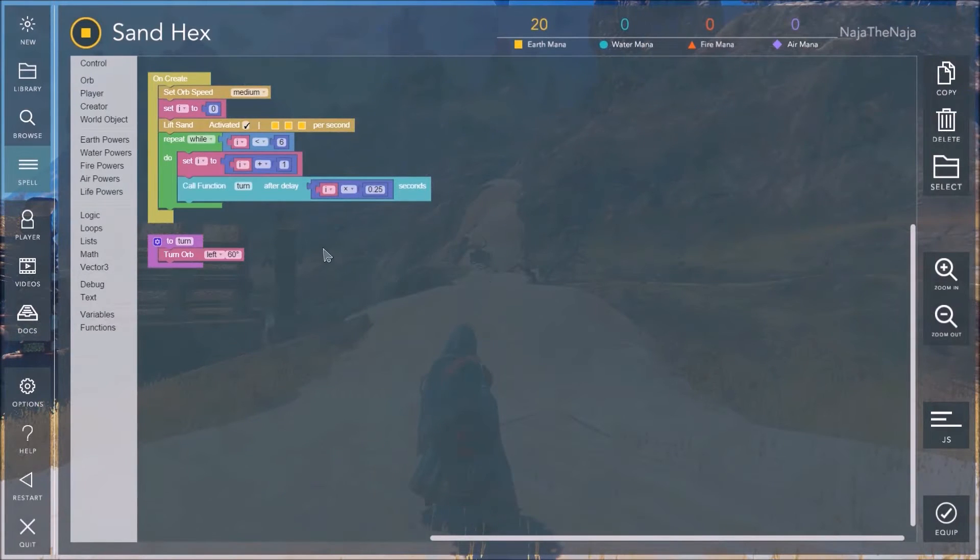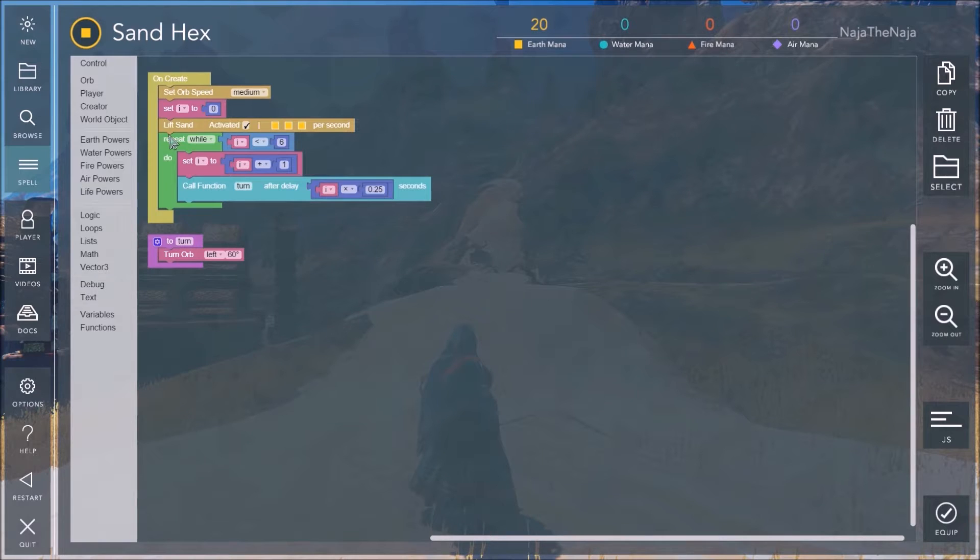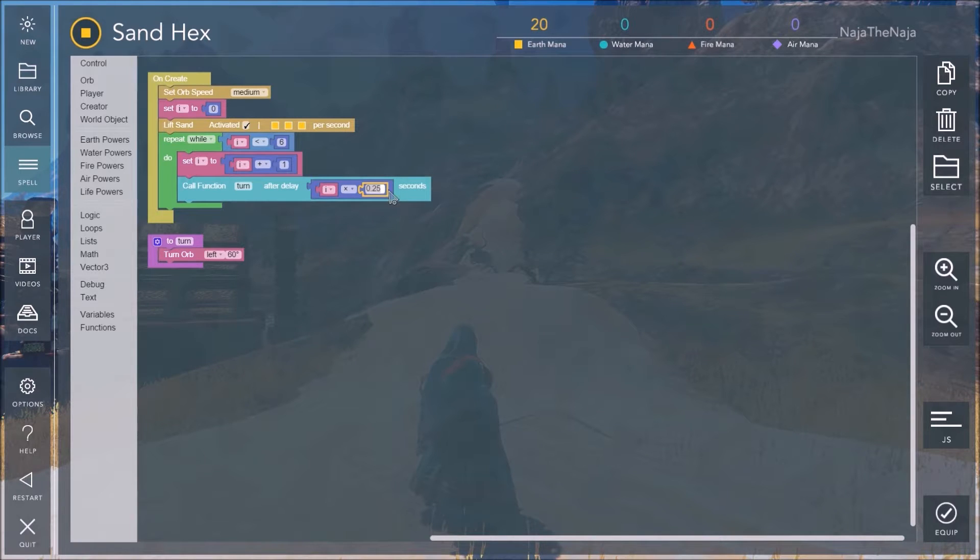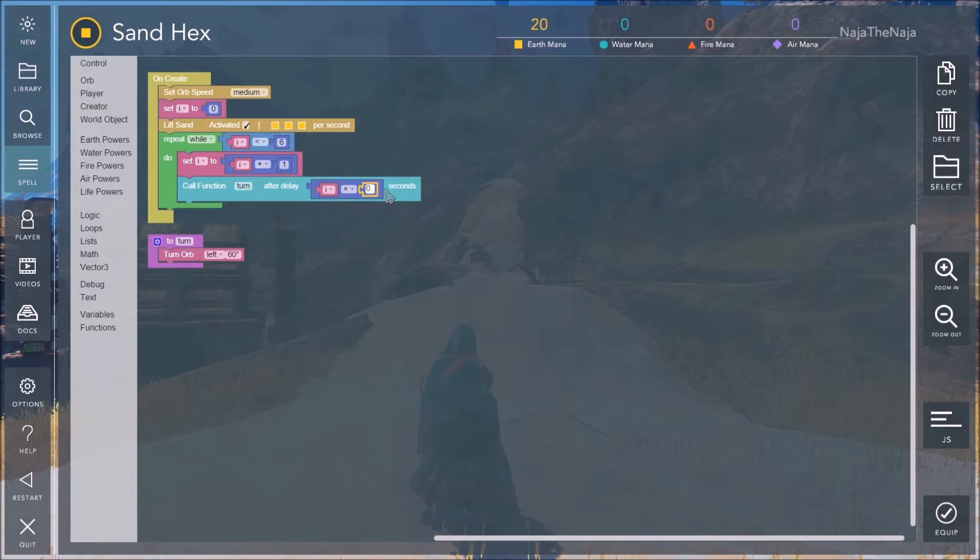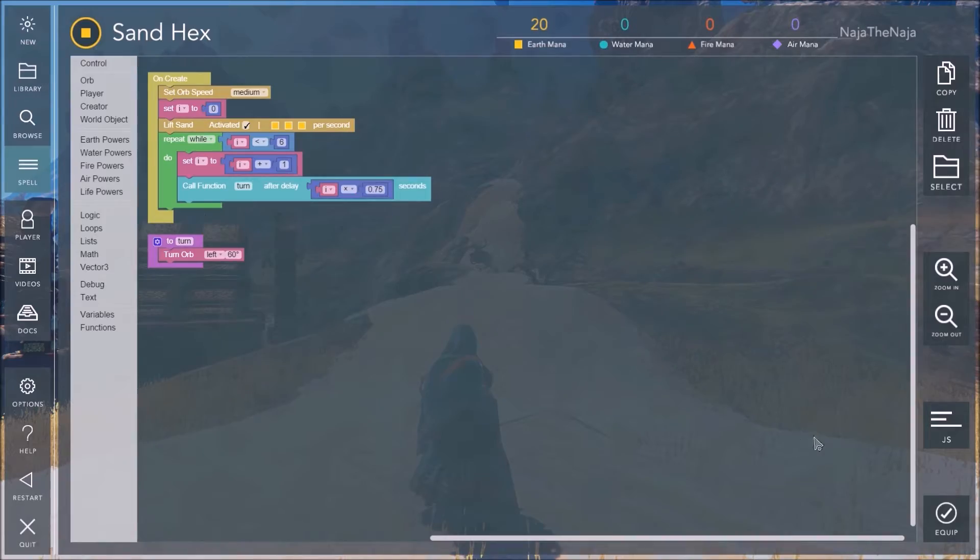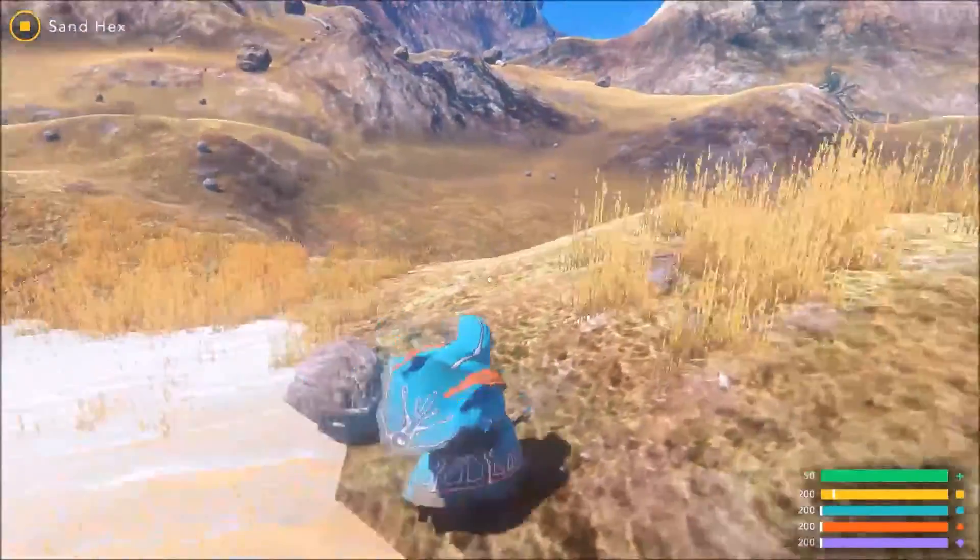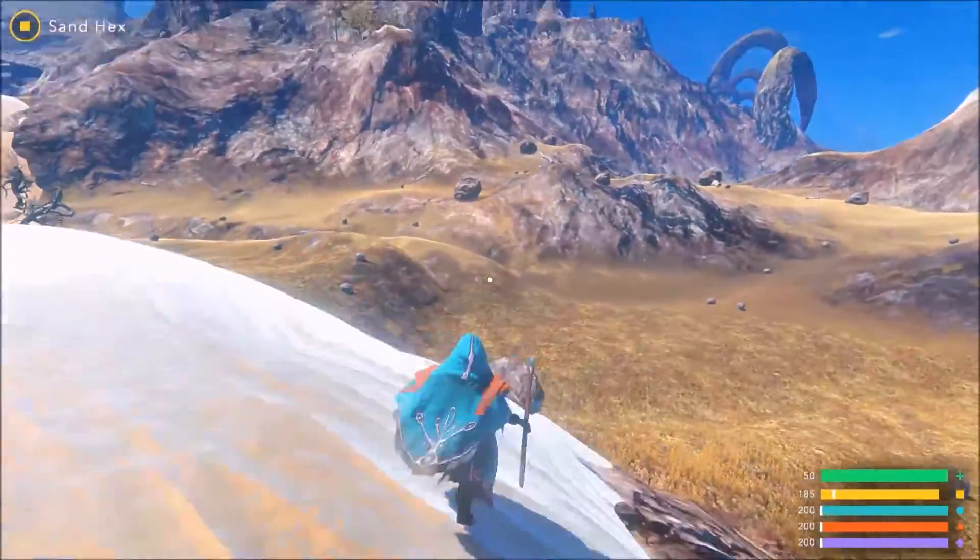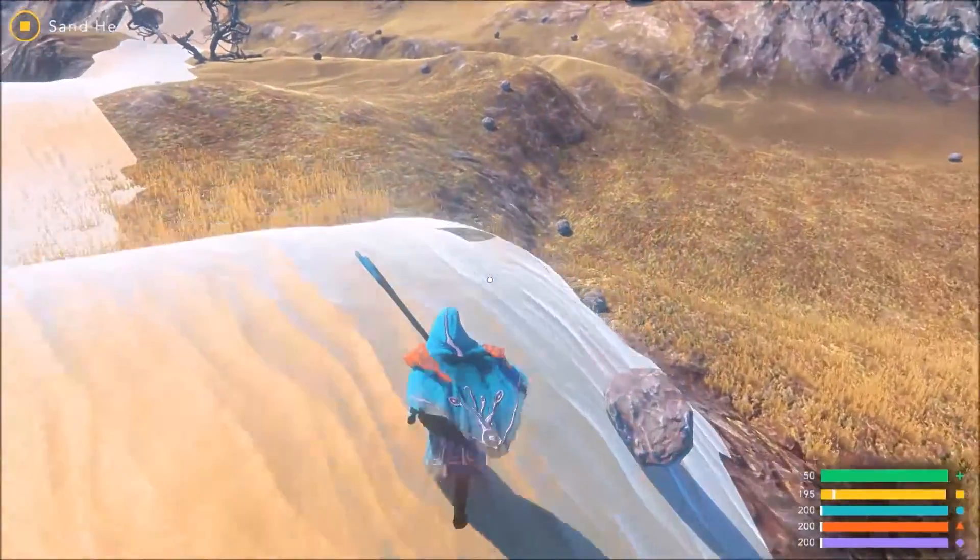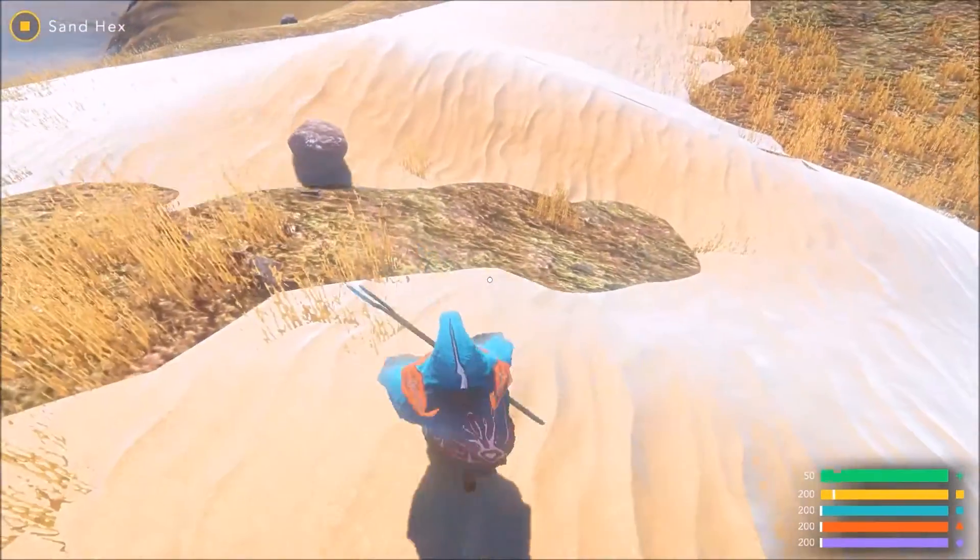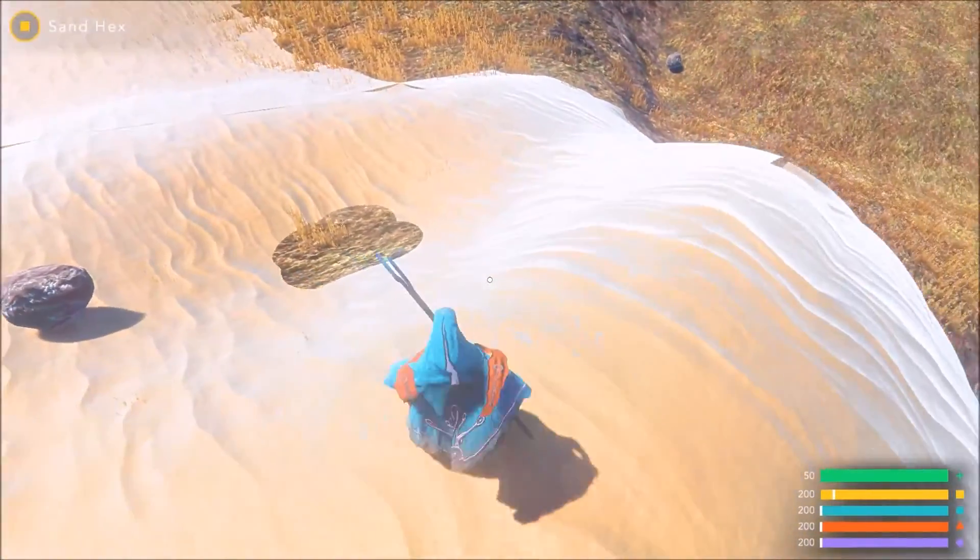Okay. Time to fix this spell. Now, first thing, we need this to be a bigger hexagon. So, what determines the side length here? That'll be the delay after it calls the turn. So, double the size of the hexagon? How about we triple the size of the hexagon? So, let's just change this to .75 seconds. There we go. Okay. That should make the hexagon bigger. Oh, I'm falling. There we go. Better hexagon.